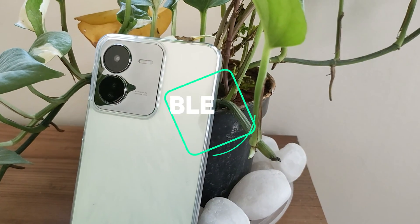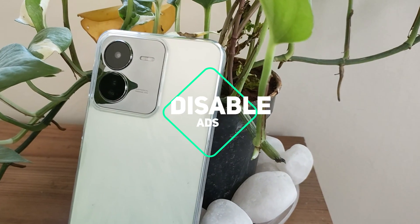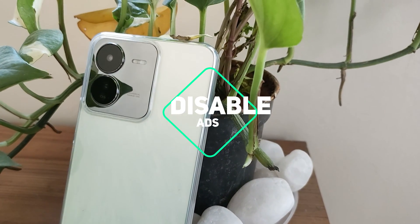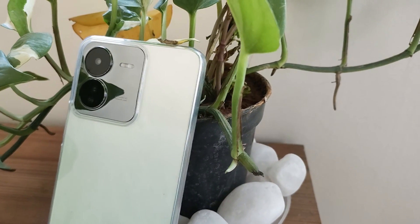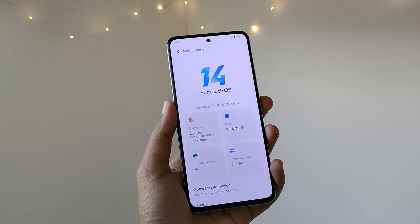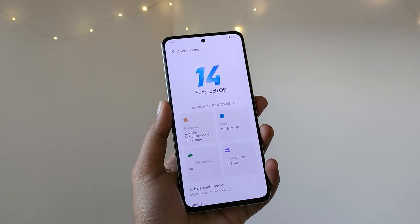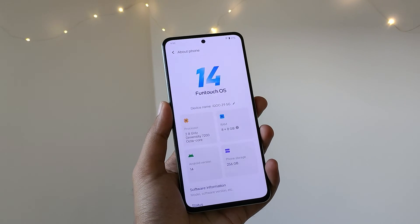In this video, I will show you how to disable ads, recommendations, and bloatware from Funtouch OS 14.